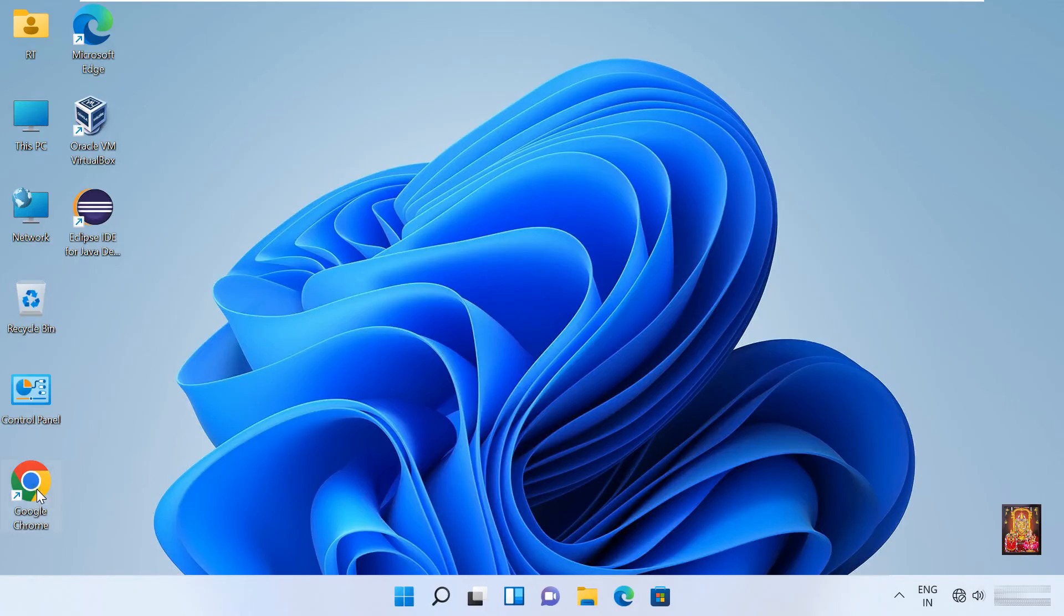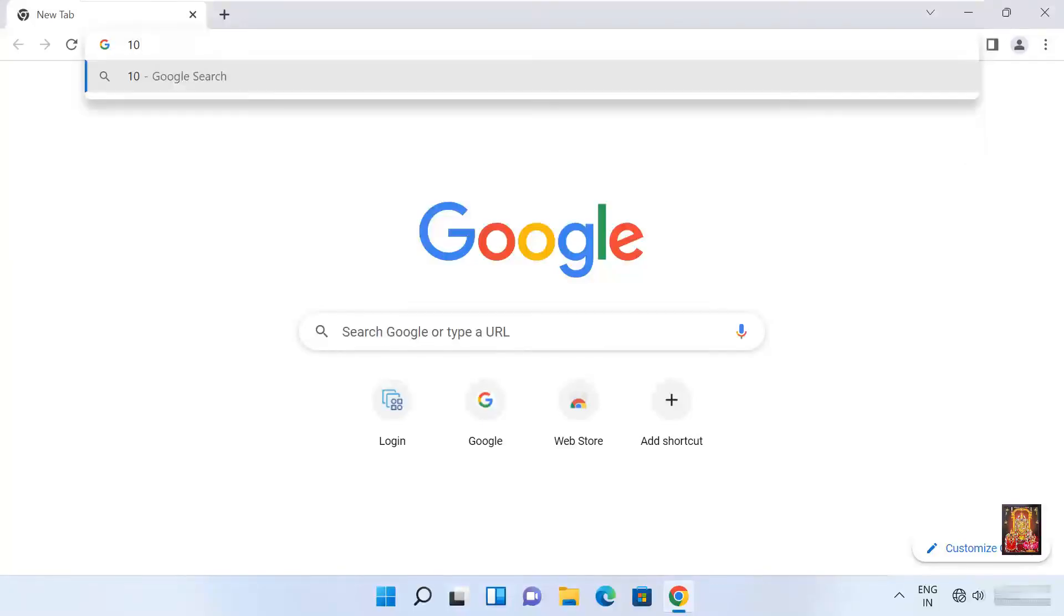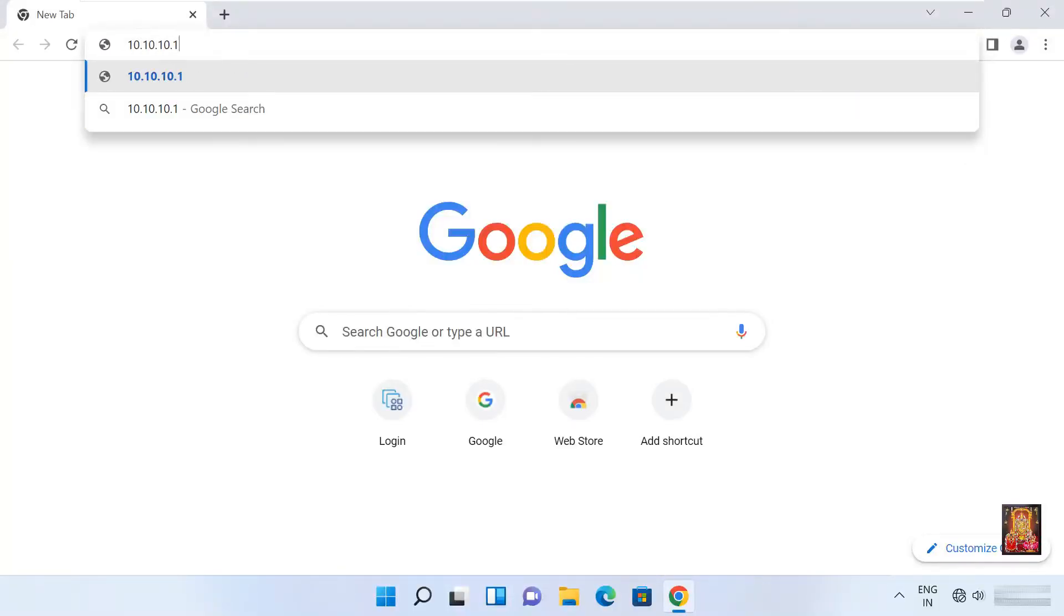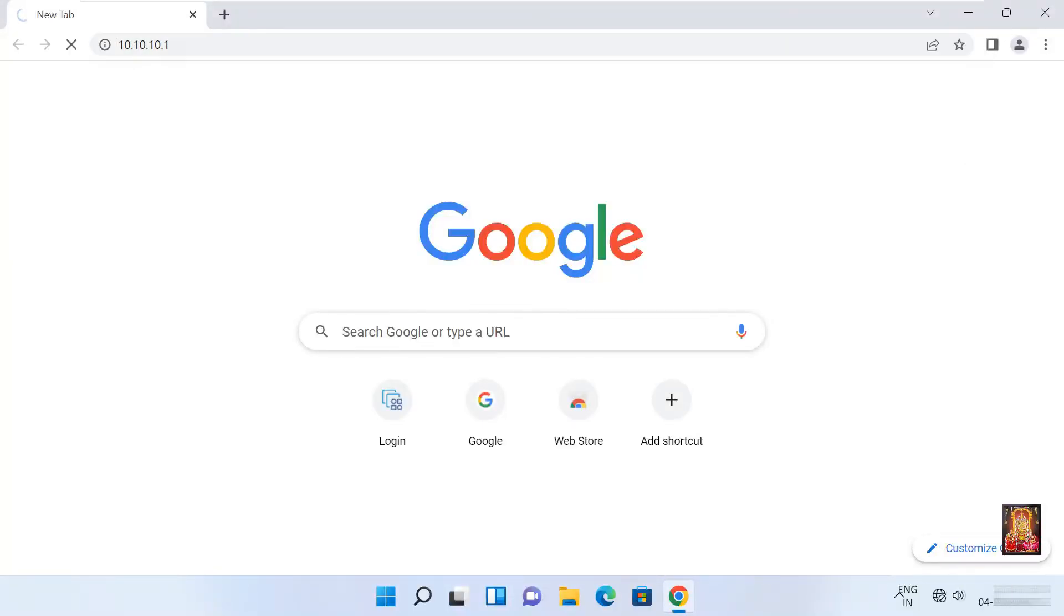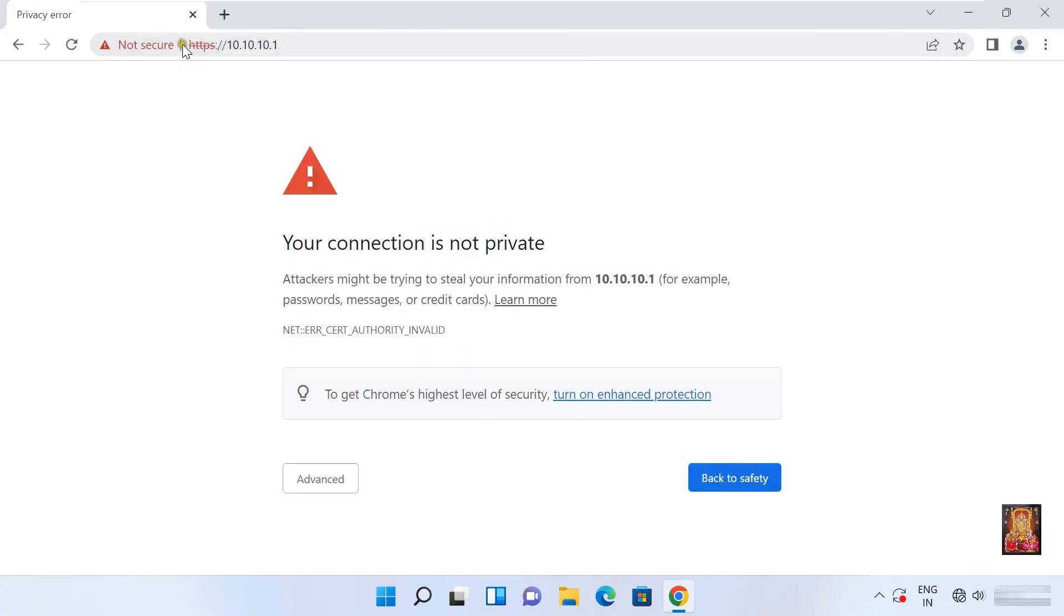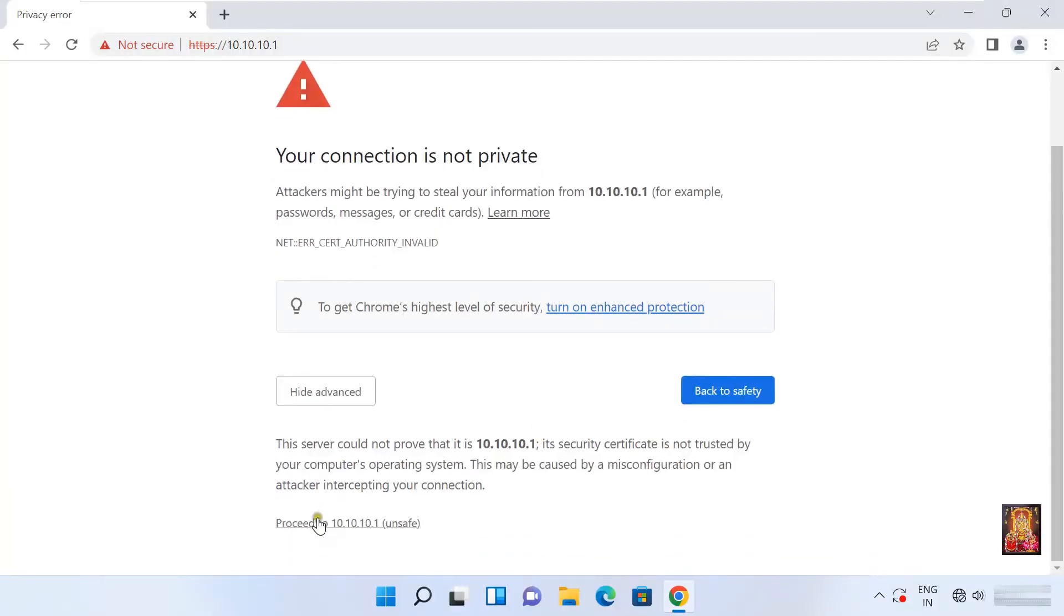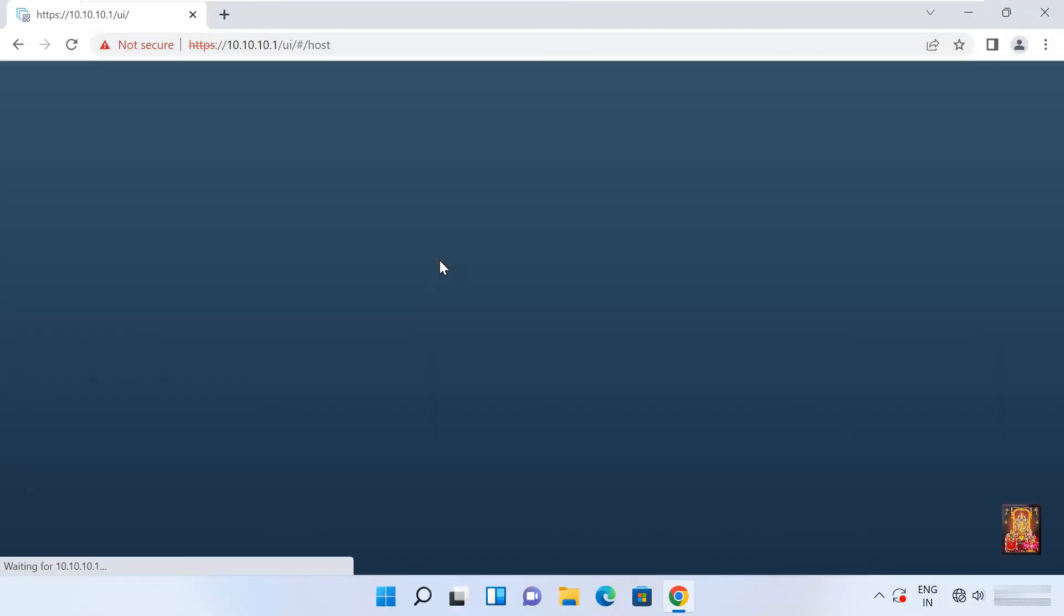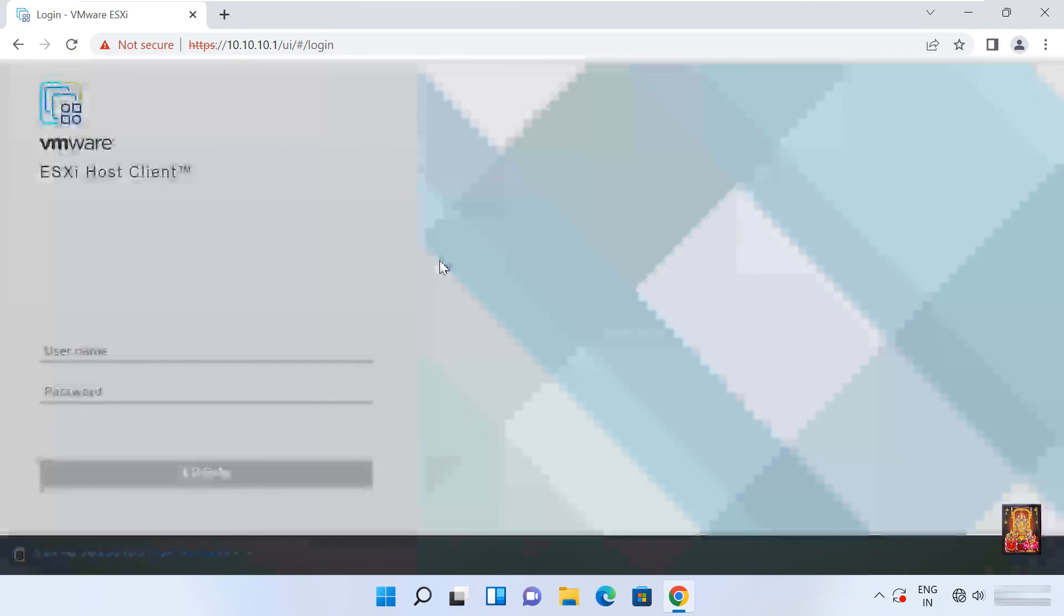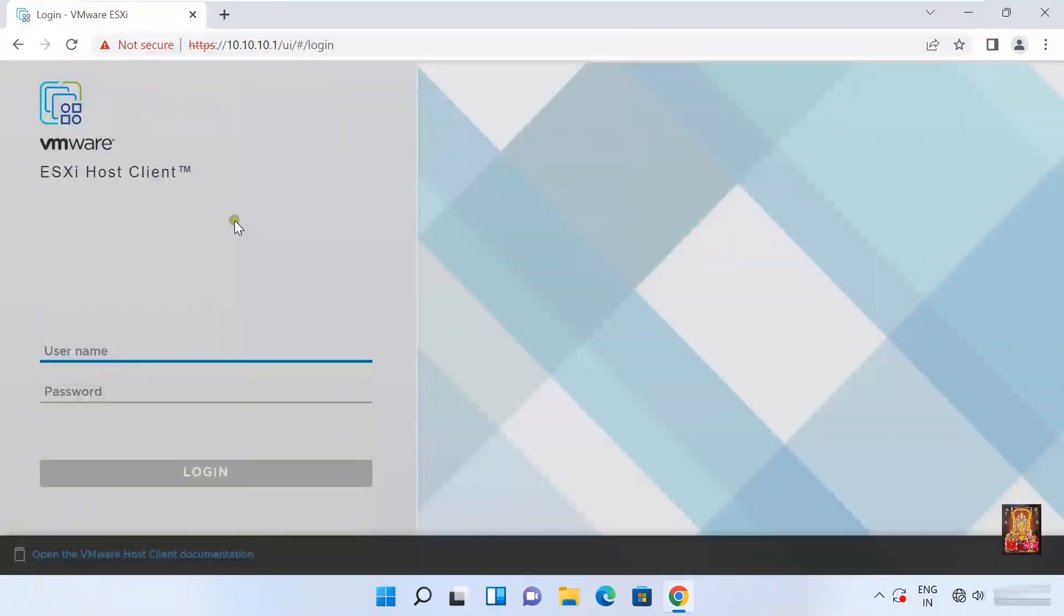Open google chrome. Type 10.10.10.1. Press enter. Click advanced. Click on proceed.